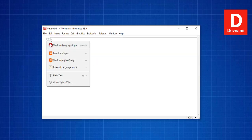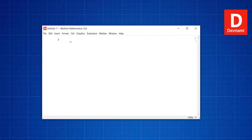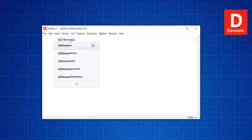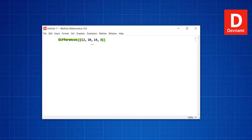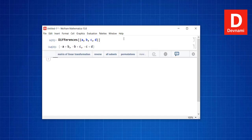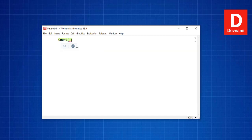Using Differences with values like {12, 10, 14, 3} and pressing Shift+Enter shows the successive differences. With symbolic input, it shows the successive differences as: -a+b, -b+c, -c+d, and so on.